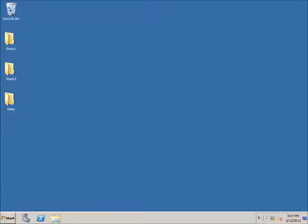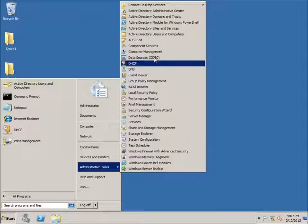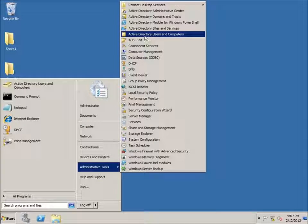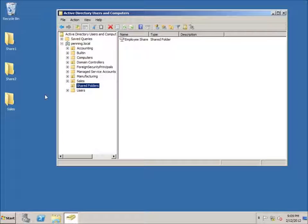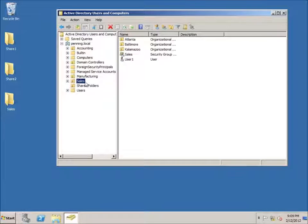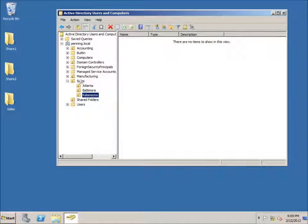In this lesson we're going to take a look at delegating control within Active Directory. To begin with I'm going to click on Start, Administrative Tools, Active Directory Users and Computers, and take a look at my Sales organizational unit. I'll expand that and click on one called Kalamazoo — there are no users currently in this one.